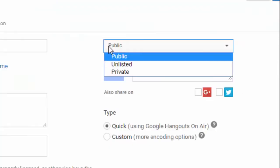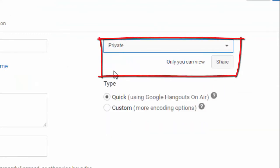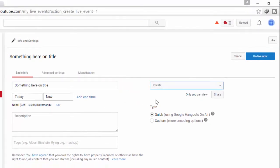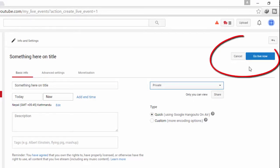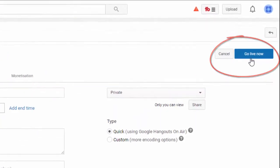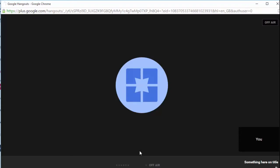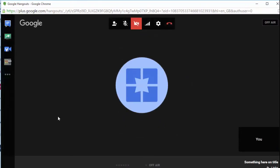One thing you should remember is to make it private, unless you are making your streaming public, so that only you can view your streaming and your screen recording. Leave the type as it is — Quick — and click on Go Live Now. Click OK.